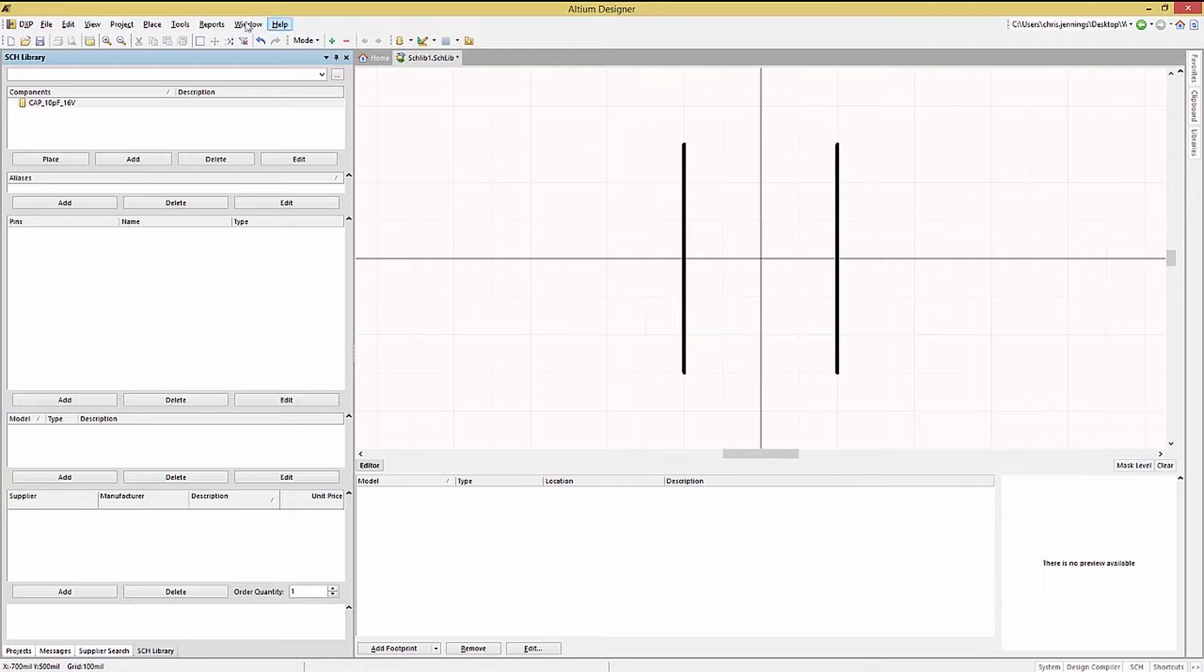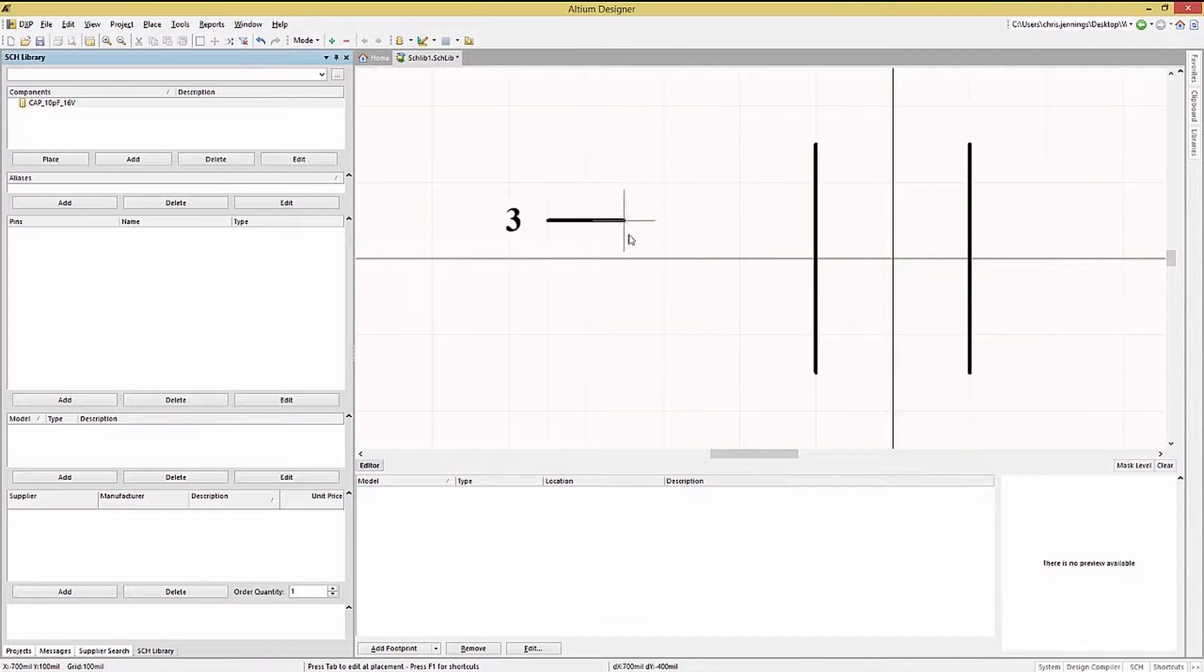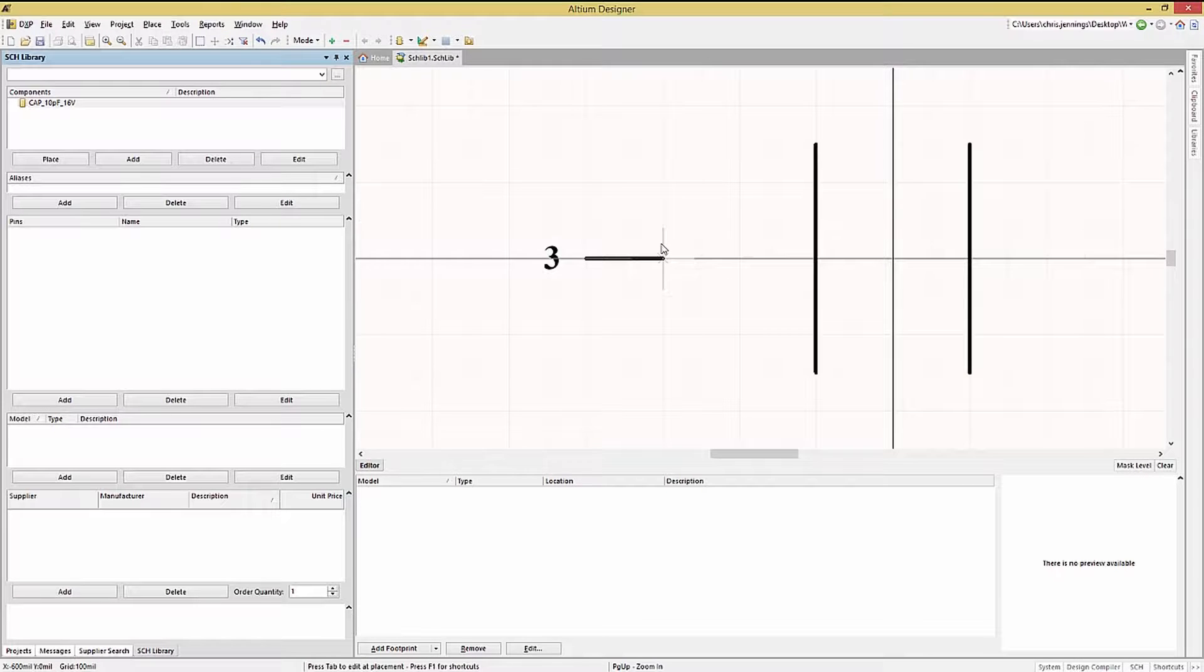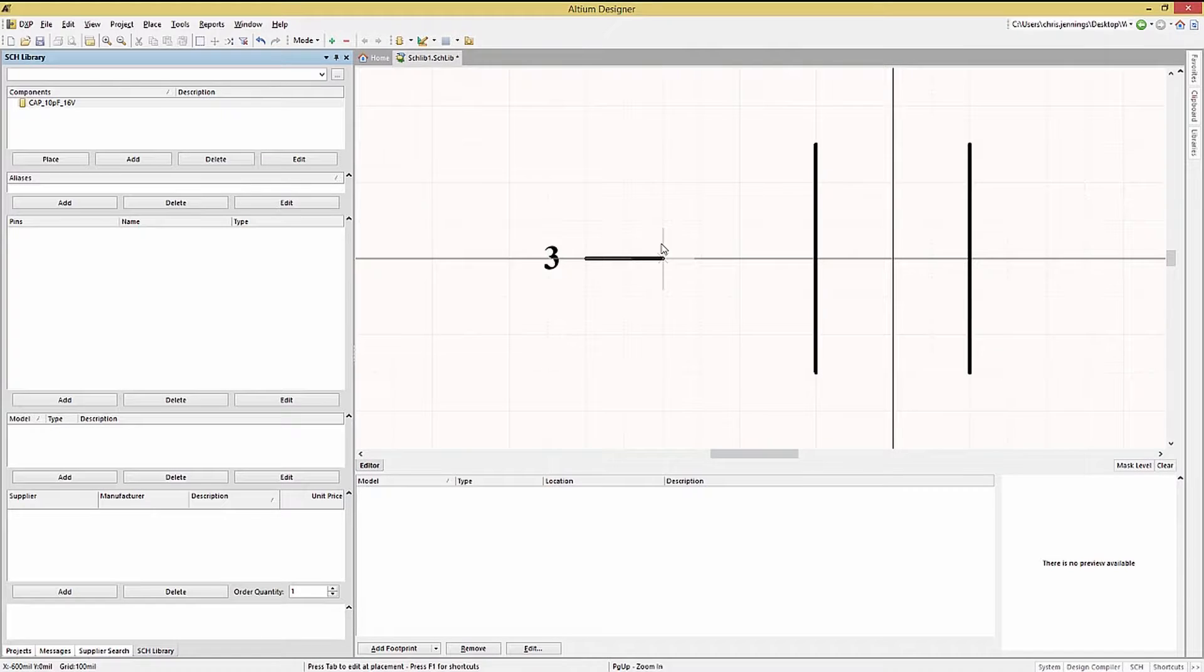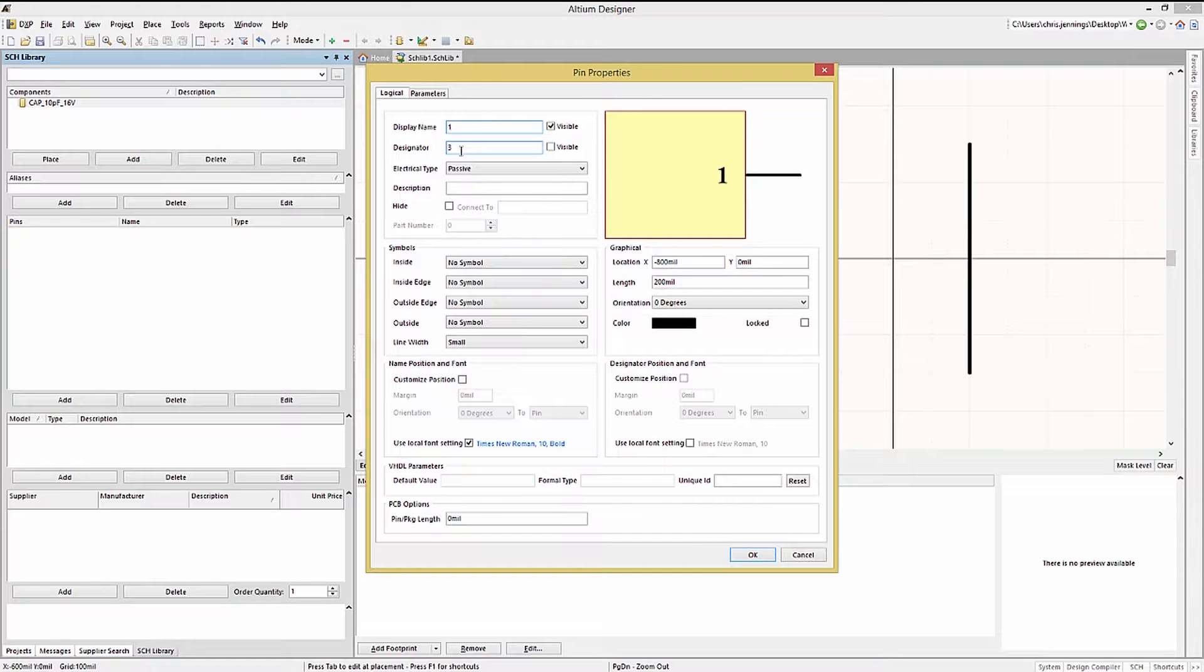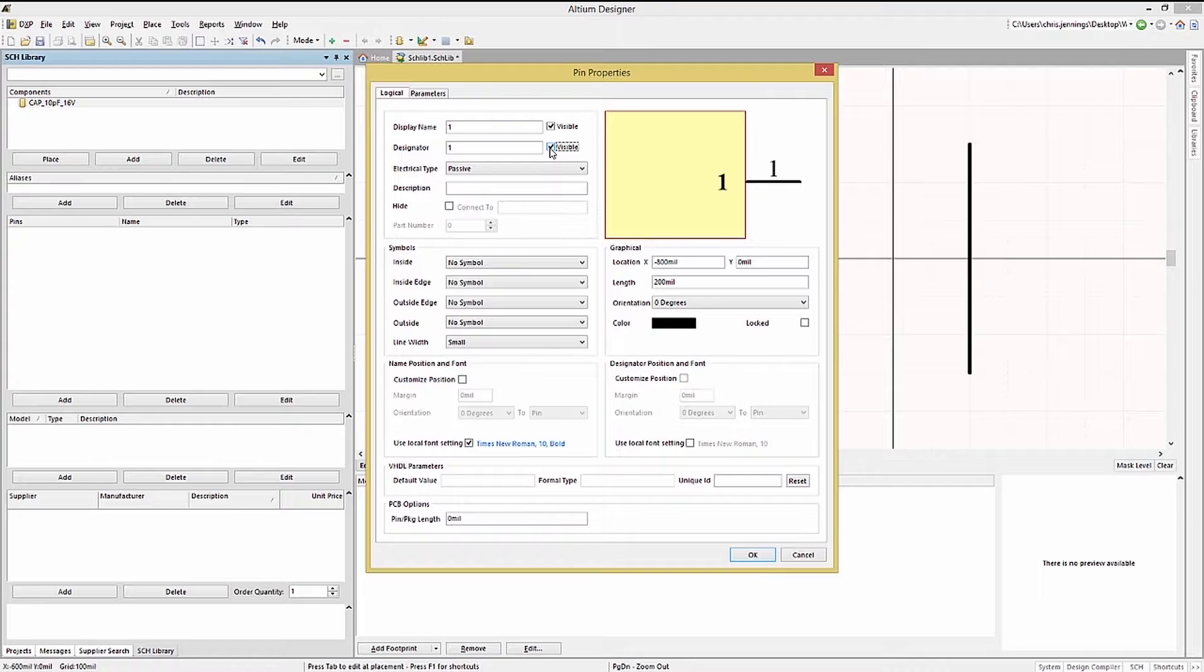Now we will add the pins. From the place pull down menu select pin. This puts a pin attached to the mouse ready to be placed. Note the tool remembers the last number used for a pin so that your pin may need to have its pin number set properly. Hitting tab while the pin is still attached to the mouse opens up the pin properties window. Here we can set the pin name and designator.